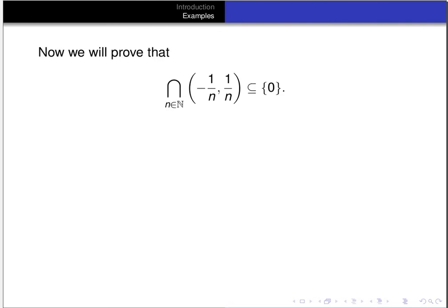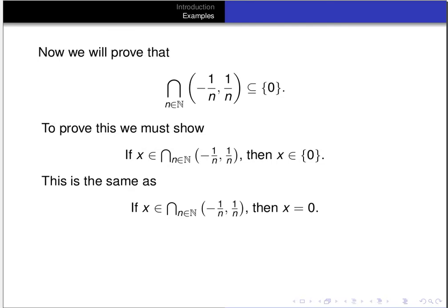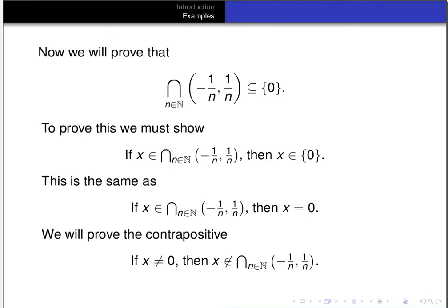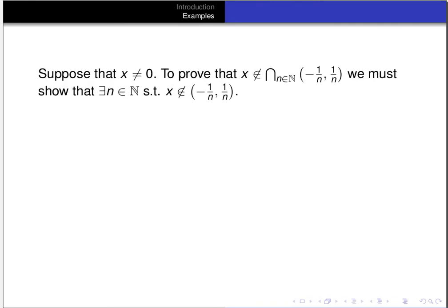Now we want to prove that the intersection is a subset of {0}. We have to show that if x is an element of the intersection, then x equals 0. We'll prove the contrapositive: if x is not equal to 0, then x can't be in the intersection. Suppose x is not equal to 0. We need to produce a natural number n such that x is not an element of the interval (-1/n, 1/n). That would require either x > 1/n or x < -1/n — in other words, the absolute value of x is greater than 1/n.